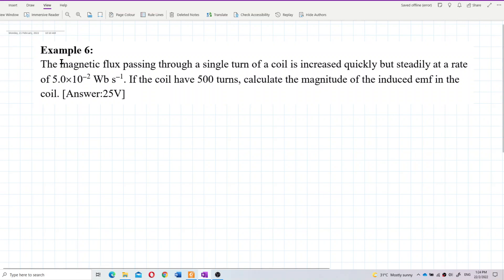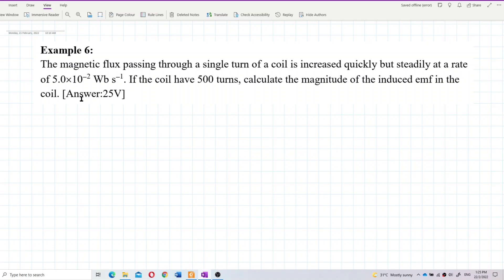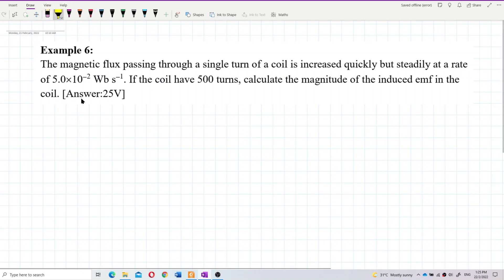The magnetic flux passing through a single turn of a coil is increased quickly but steadily at the rate of 5×10⁻² Weber per second. If the coil has 500 turns, calculate the magnitude of the induced EMF in the coil.